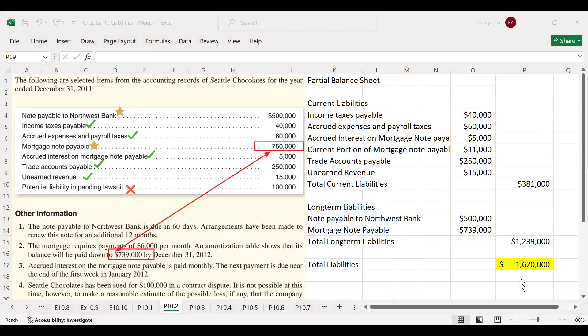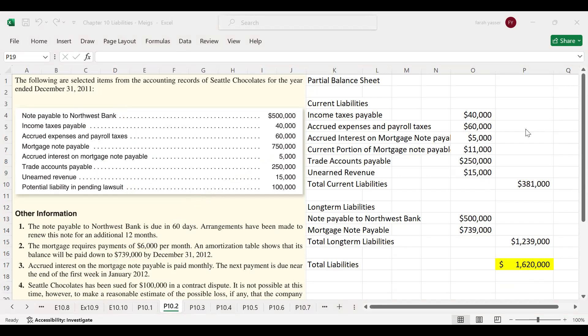From this problem, we have classified all liabilities into current liabilities and long-term liabilities. From this lecture, we have learned what current liabilities are, what types of items qualify as current liabilities, and what long-term liabilities are.